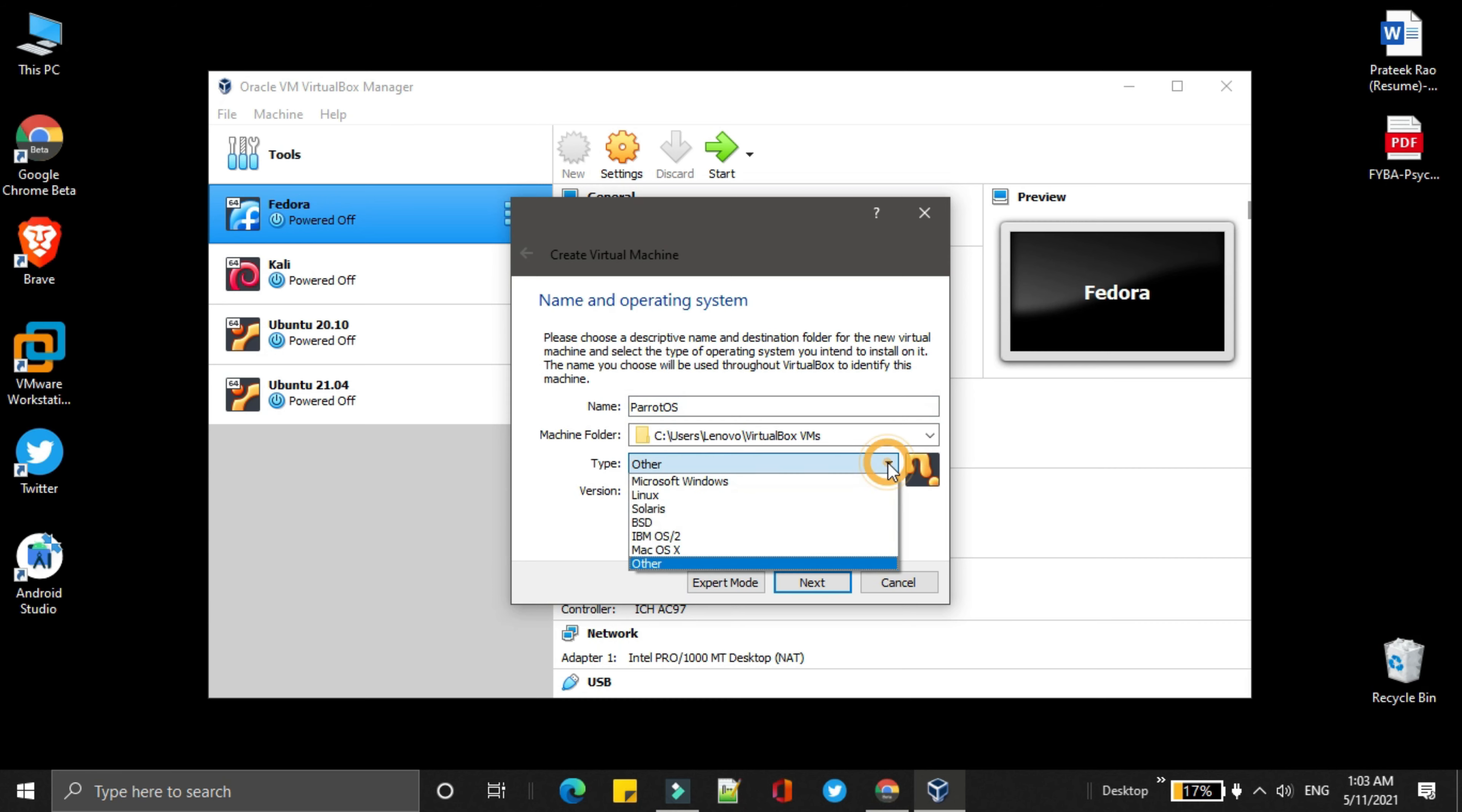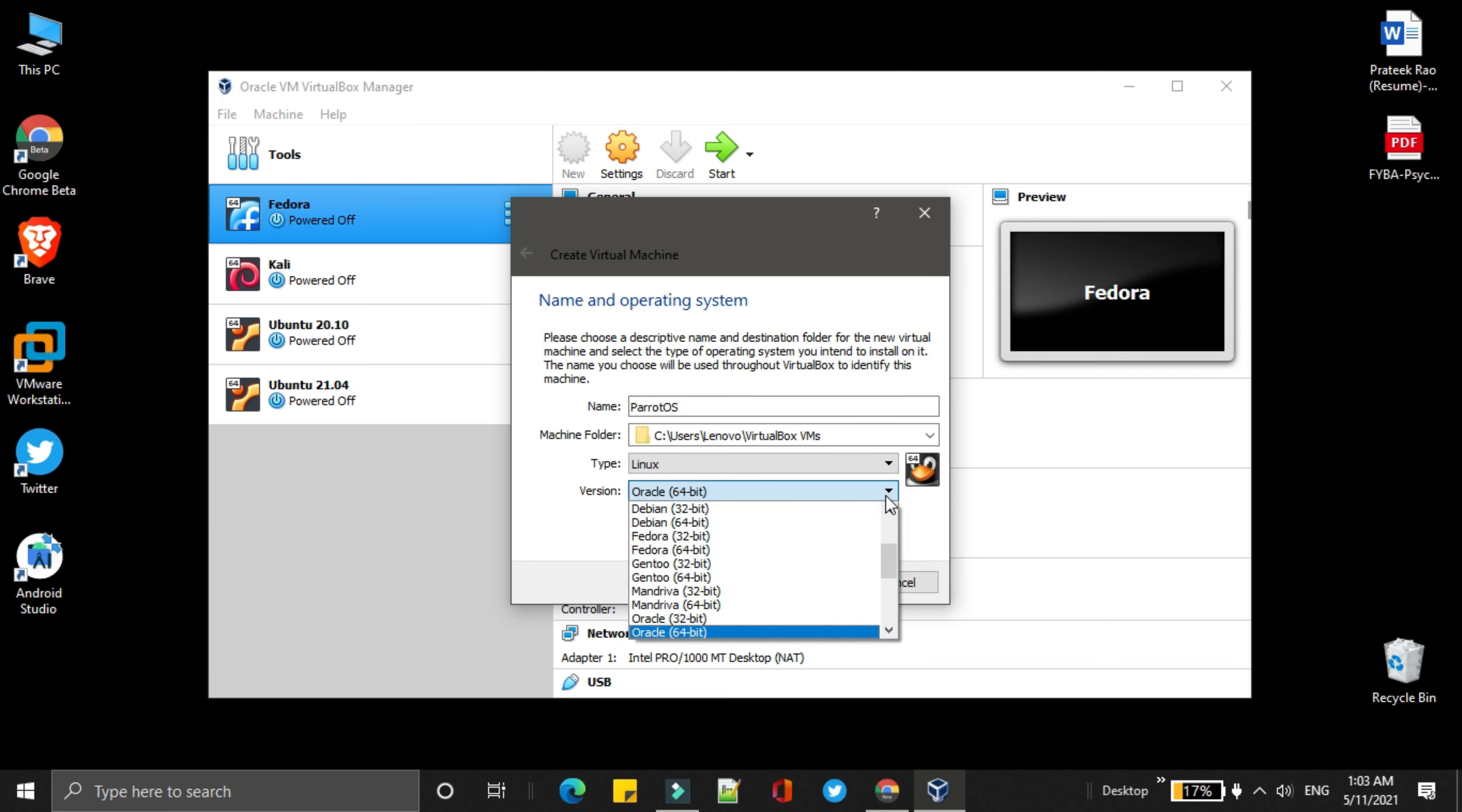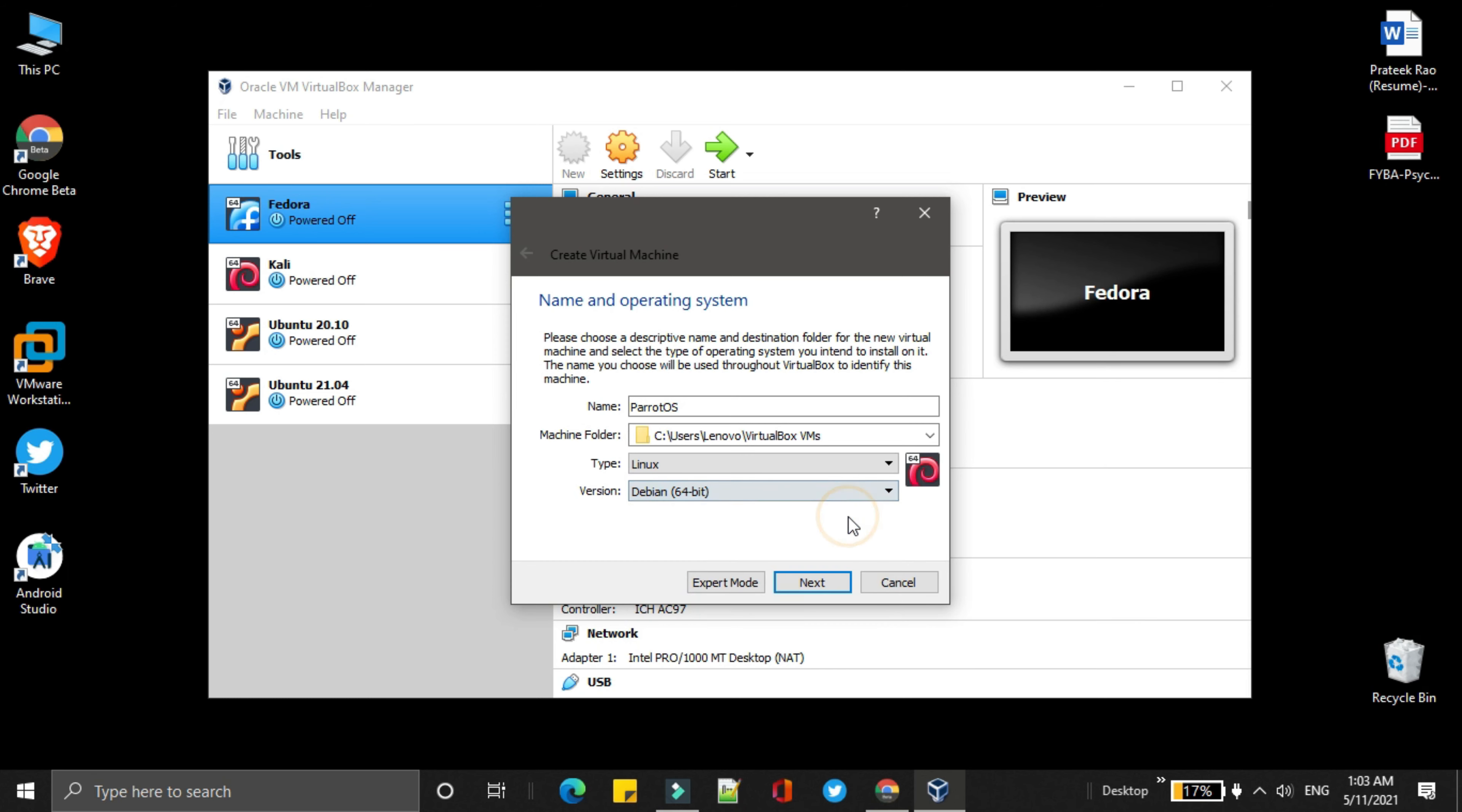Then, choose the type as Linux. And choose the version as Debian 64. Then, click on next.